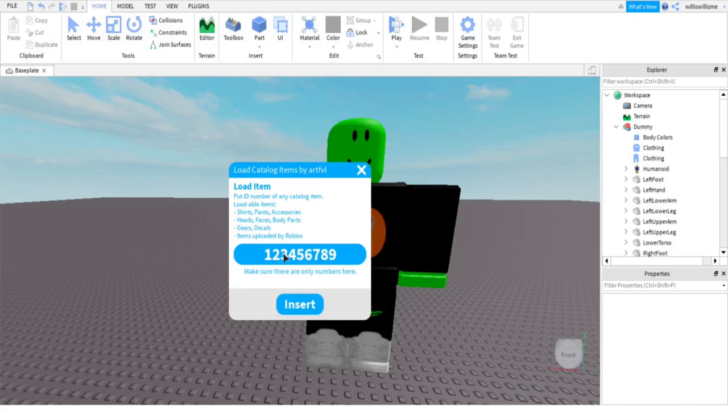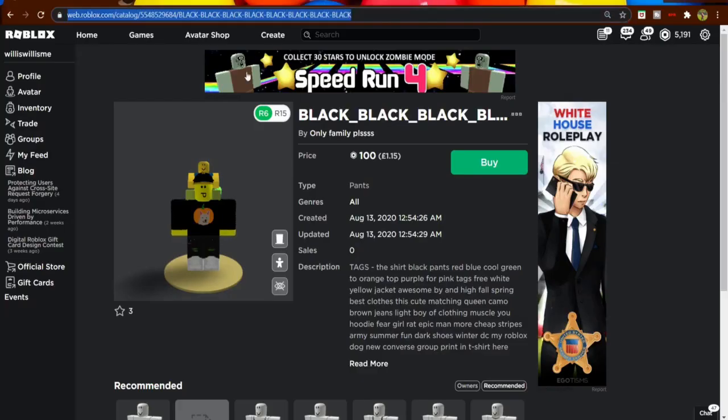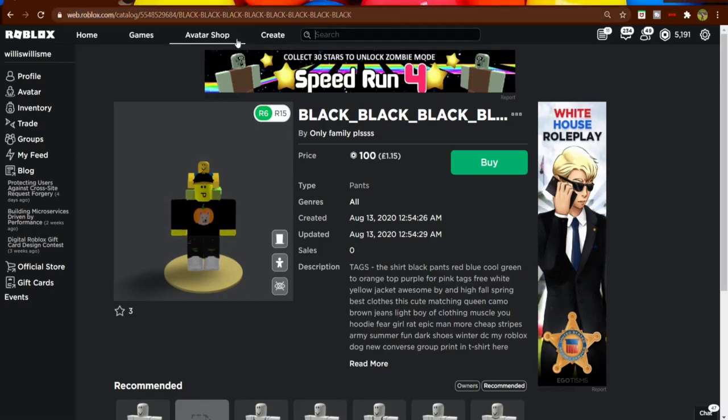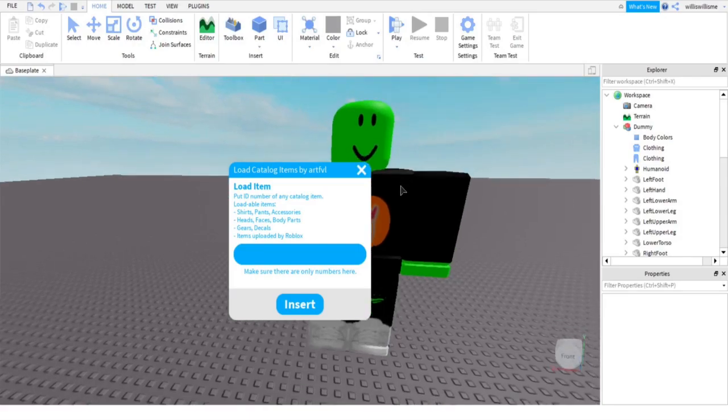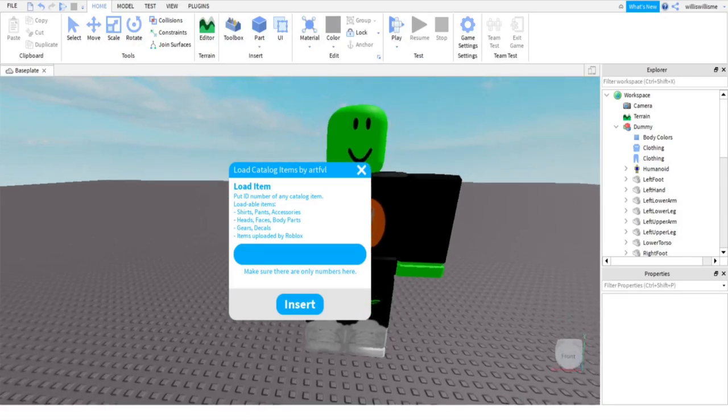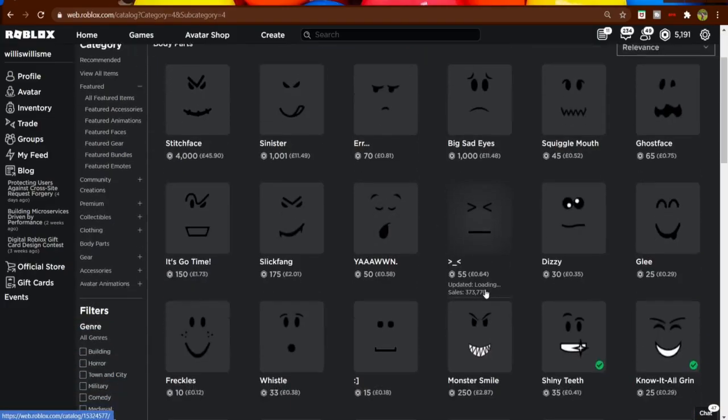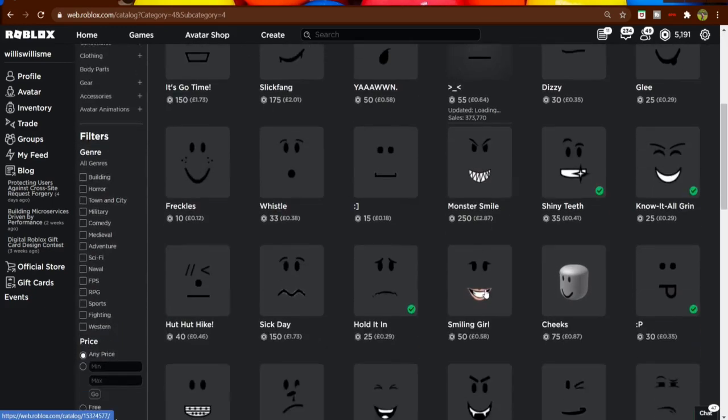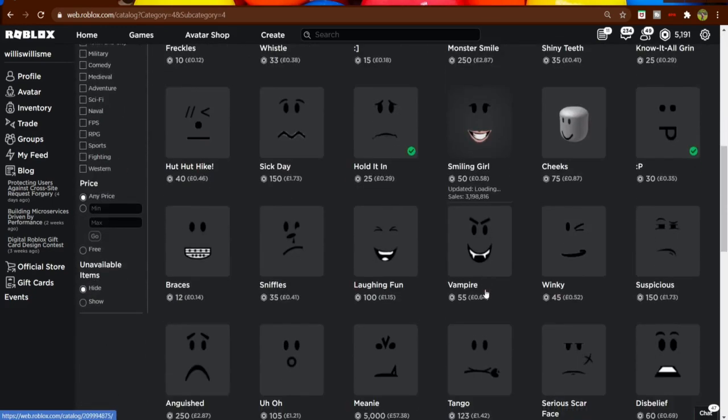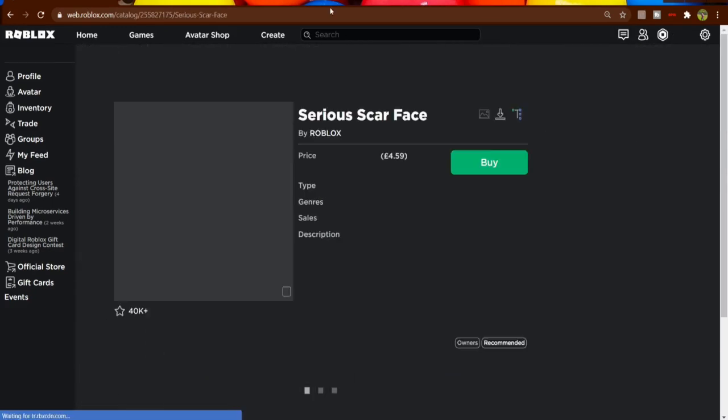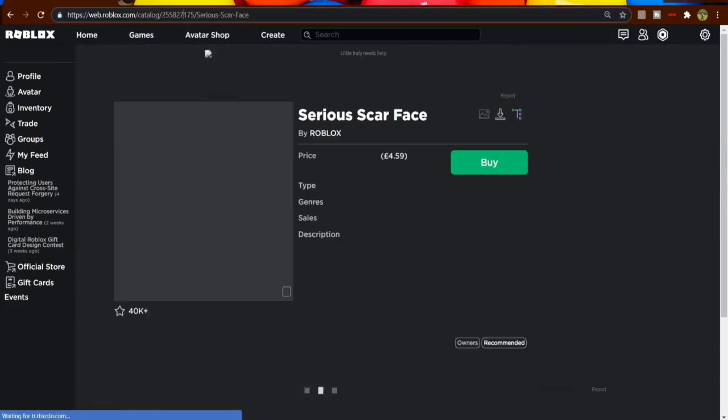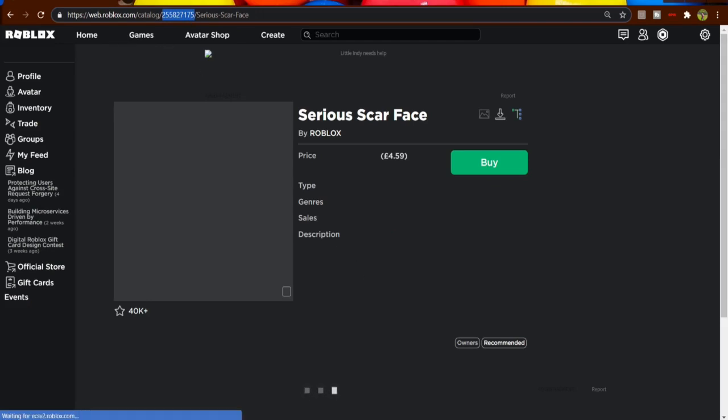So here when it's got the numbers, just click on it. It won't do anything yet. You need to come here and find what we want. So we're going to find a face right now because that basic face isn't too great. Let's just search body parts. And here we go. Let's give it a little scar face. However, here you need to copy and paste the numbers. So double-click inside of these two slashes where the numbers are, Ctrl-C.